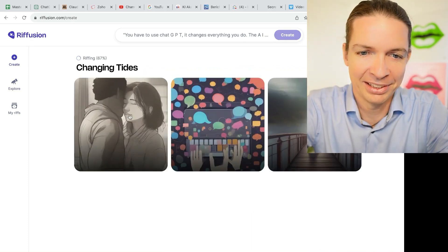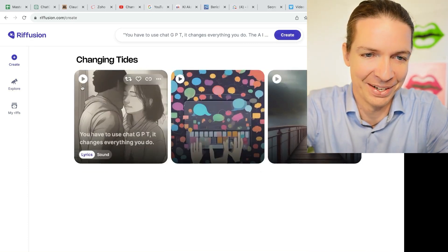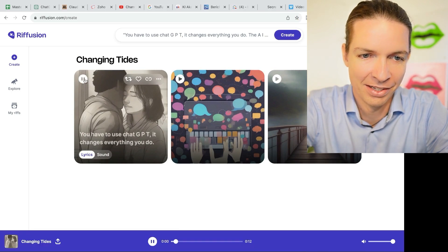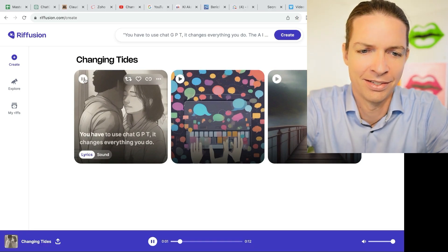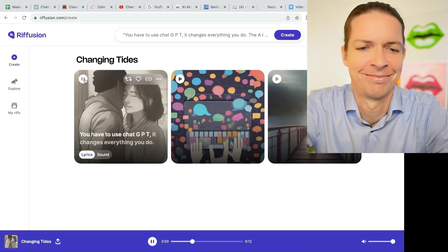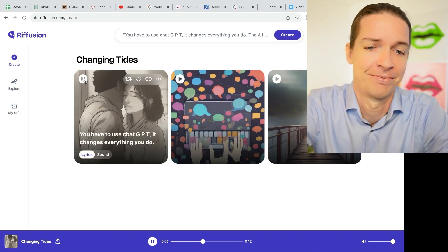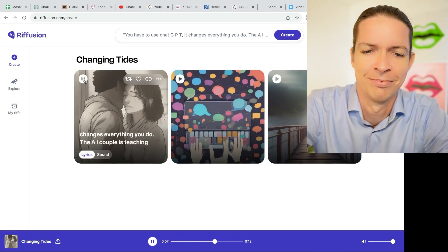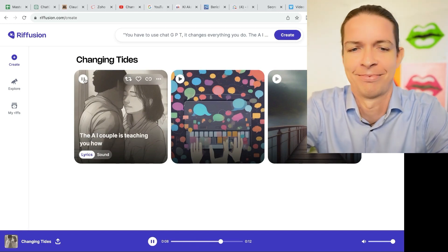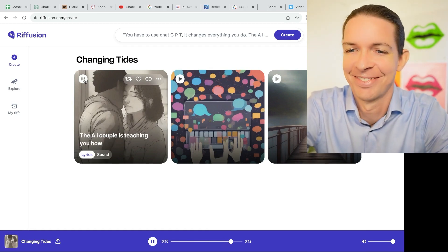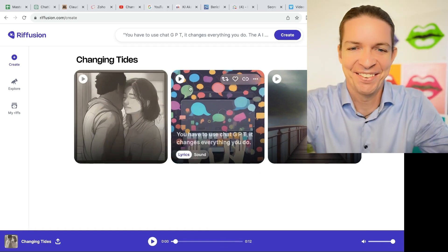We get three examples. Let's click on the first one and see how it sounds. You have to use ChatGPT. It changes everything you do. The AI couple is teaching you how. I love it already.